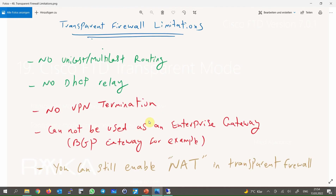In a transparent firewall, we have some limitations, but actually not all of them are always limitations — sometimes we simply do not need those features at all. For example, unicast and multicast routing is not supported in transparent firewall, but sometimes that is not a limitation because we do not need them. However, some can be counted as real limitations.